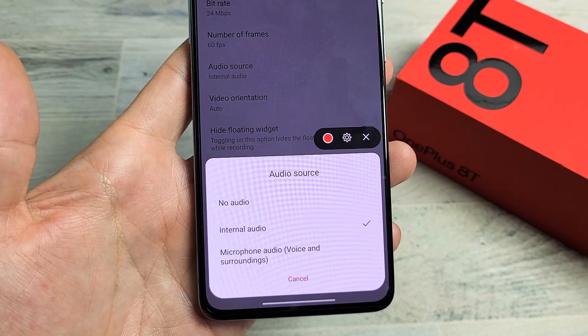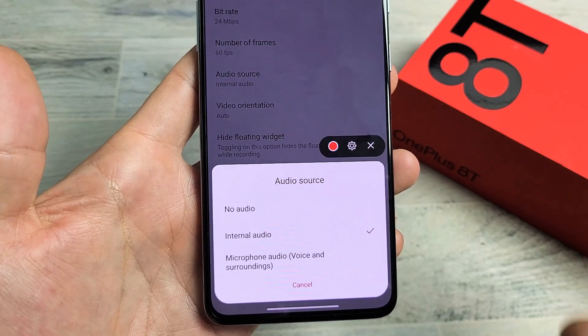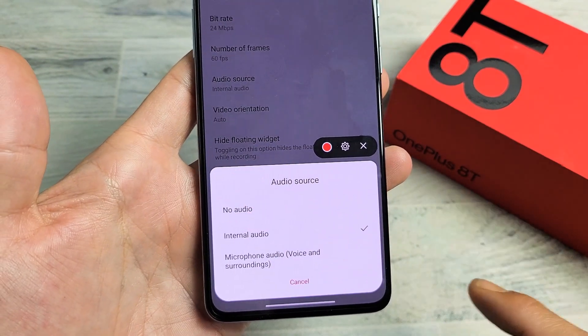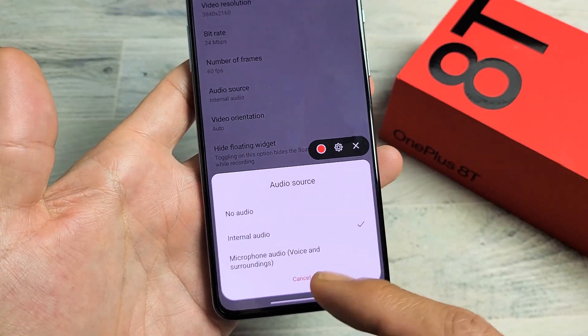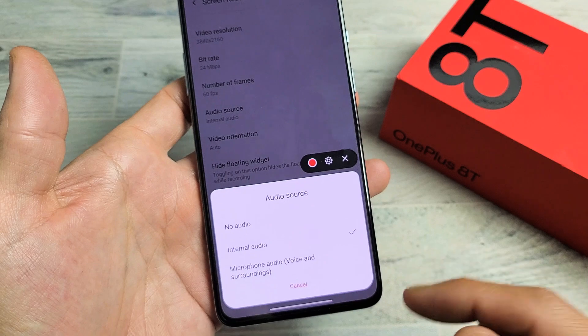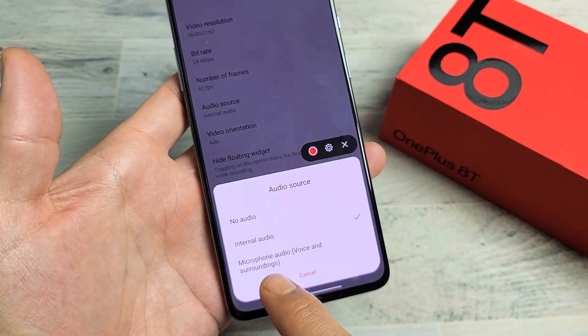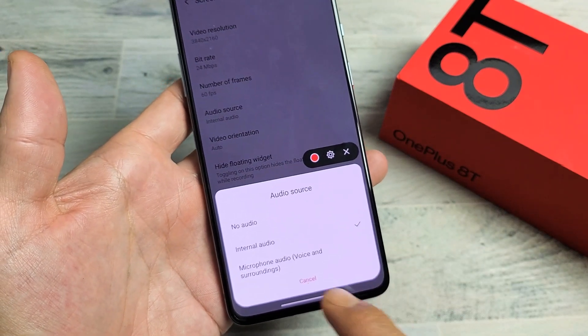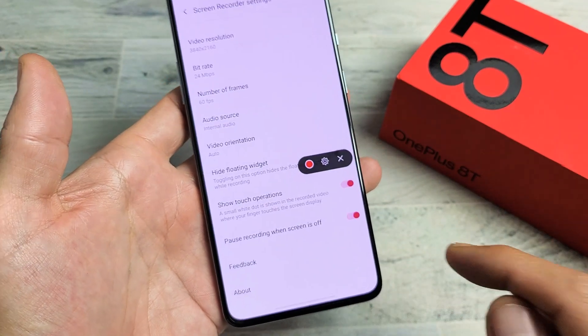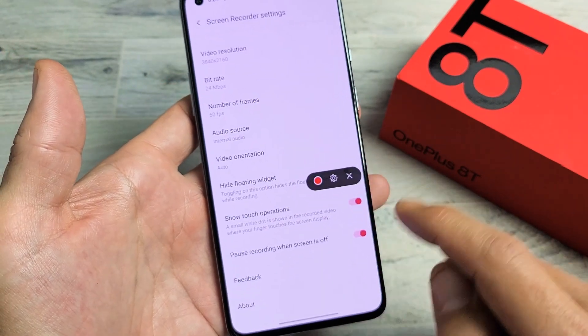So you have a OnePlus 8, 8 Pro, or the 8T. I'm going to show you how to use the built-in screen recording feature, also with and without using the microphone.